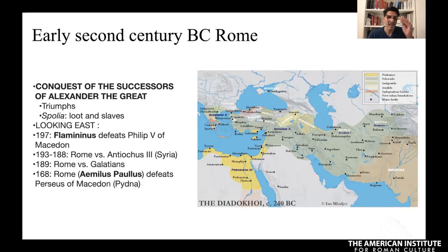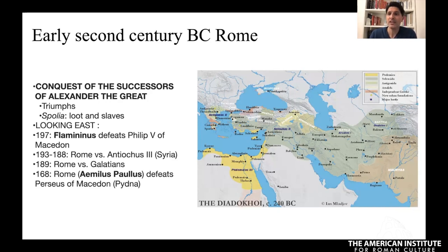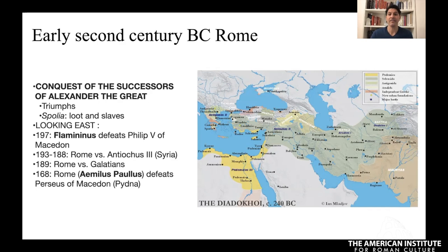The Romans are turning their attention to the east next, with the rise of great generals. There's Flamininus, who defeats Philip V of Macedon. Rome also fights Antiochus III — what we call Syria today — and the Galatians in Turkey. Aemilius Paulus in 168 BC defeats Perseus of Macedon at Pydna. Looking decade by decade, it's victory after victory for Rome, with generals celebrating triumphs — great military victory parades in the city of Rome — bringing the spoils of war: money, slaves, and newfound revenue as conquered areas are taxed and provinces are set up.